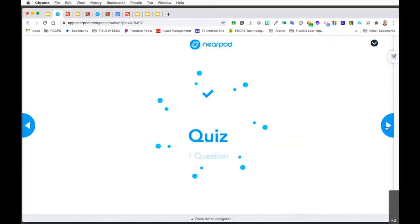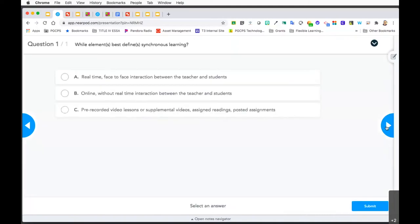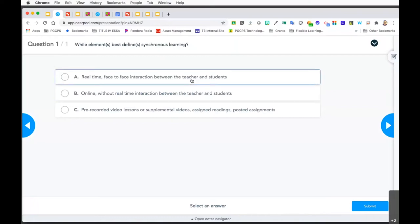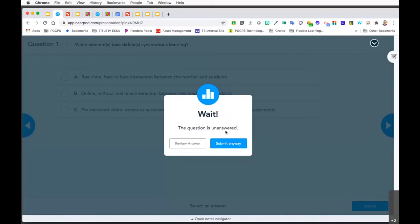So, what do you know about synchronous versus asynchronous? Here's a quick quiz question that appears in Nearpod: what element best defines synchronous learning? Is it real-time face-to-face interaction between the teacher and students? Is it online without real-time interaction? Is it pre-recorded videos? I'm sure you already know the answer is A. If you're following this video recording, you may get a prompt - feel free to submit your answer, or you can review it and answer again.